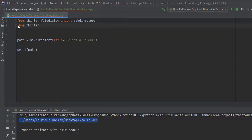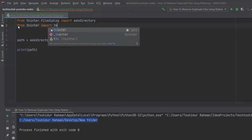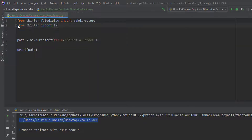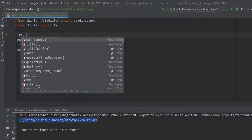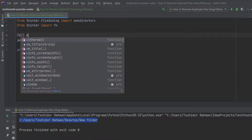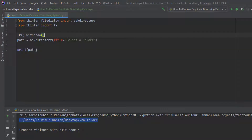To get rid of the second window, we import from tkinter the Tk function. On the path variable, before calling askdirectory, we call Tk() and from that we call the withdraw() method. This will hide or destroy the second window. Let's run the program again and have a look.